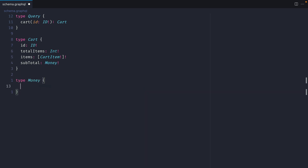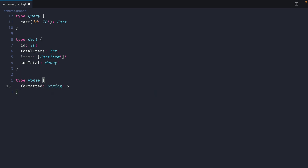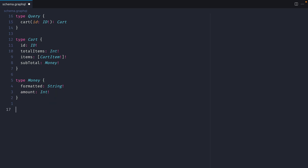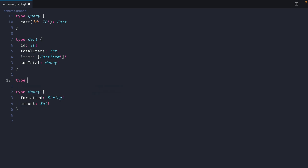Let's define the money type. It would be really nice if we showed a formatted string amount - imagine something like $5. Then the amount itself would be in cents, so we can return that to the API as an int. Further on down we'll need to define the cart item.